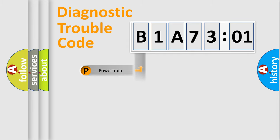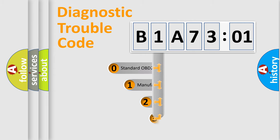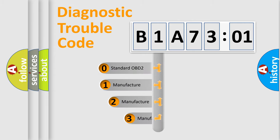Powertrain, Body, Chassis, and Network. This distribution is defined in the first character code.